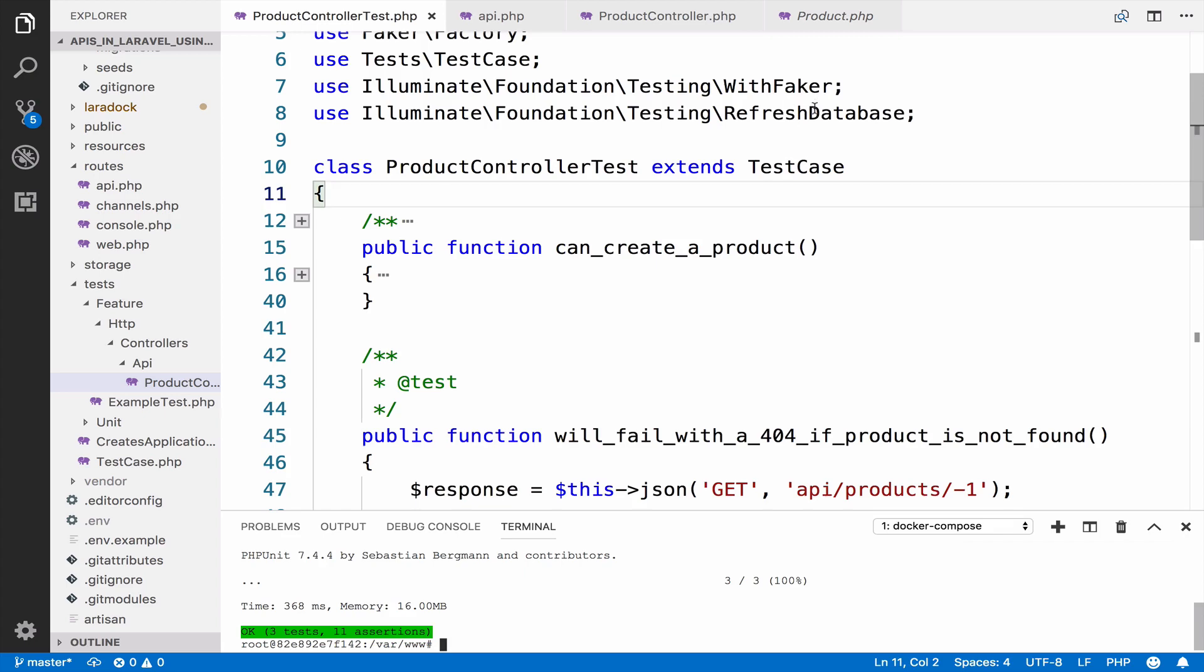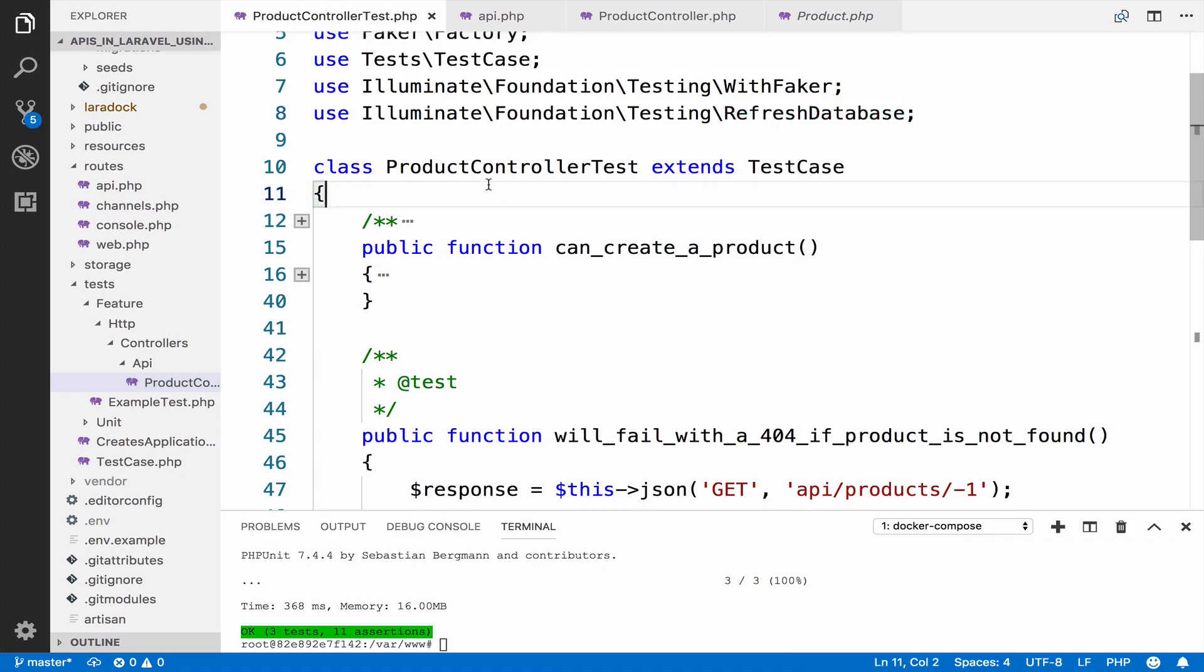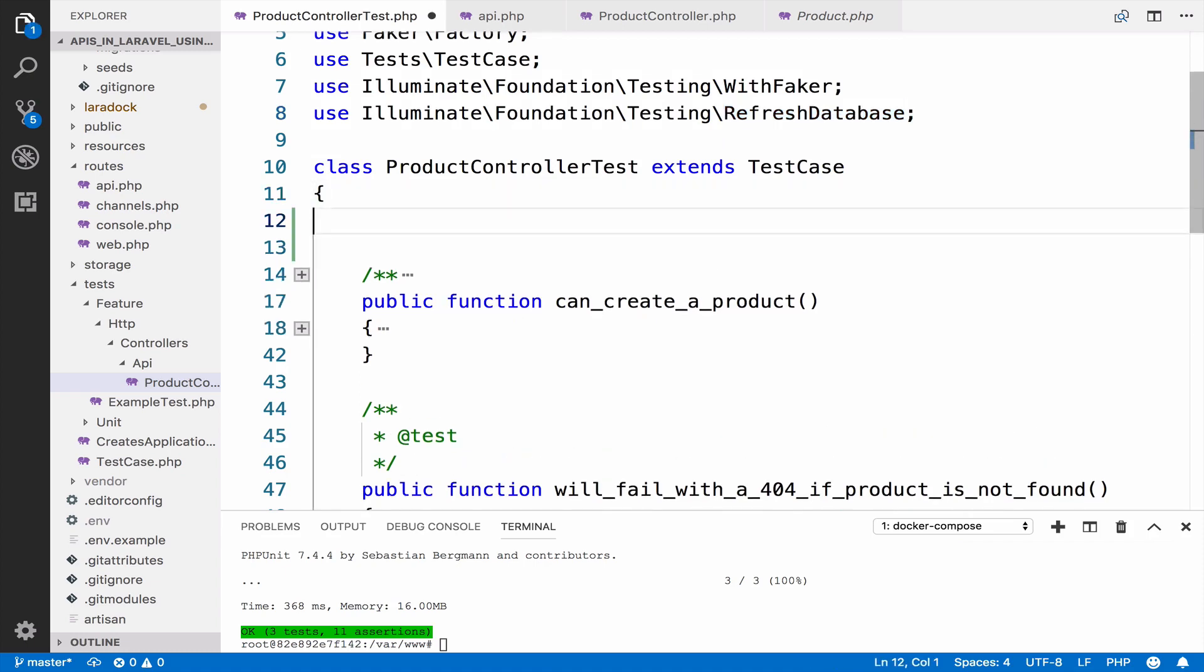You can use the refresh database trait. This trait will reset your database after each test. This is very useful because data from previous tests will not interfere with subsequent tests. So let's use this.